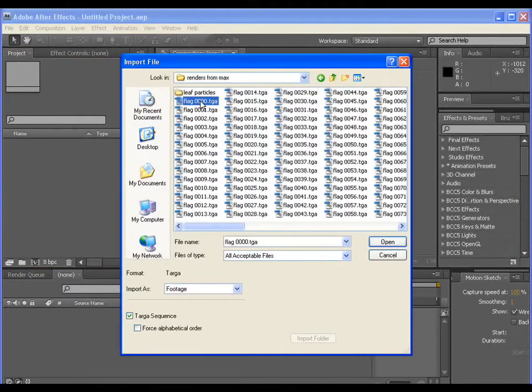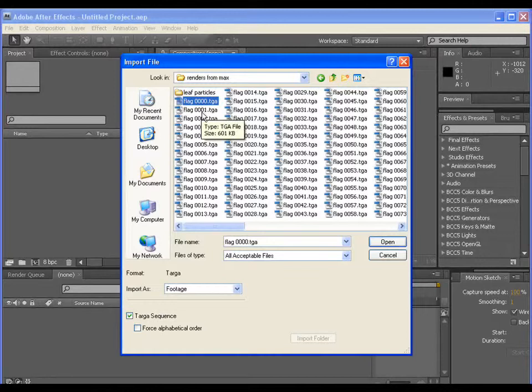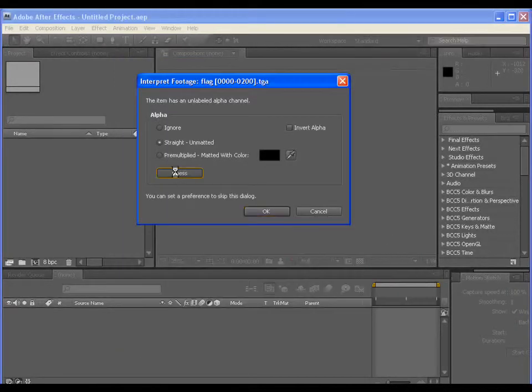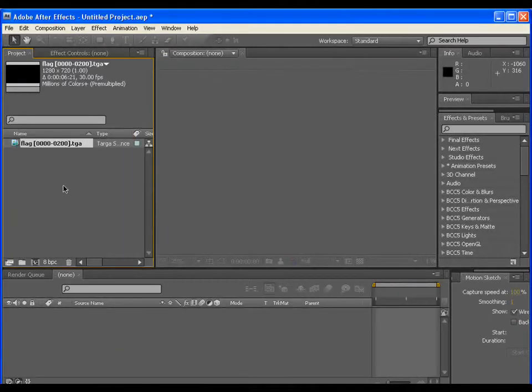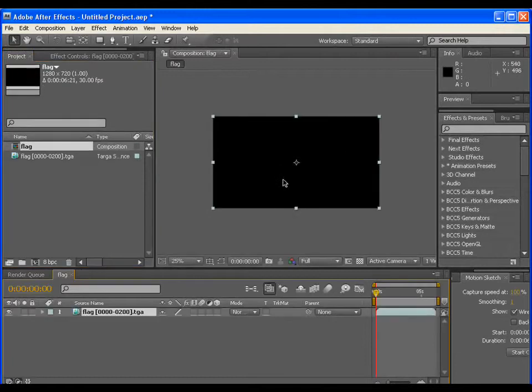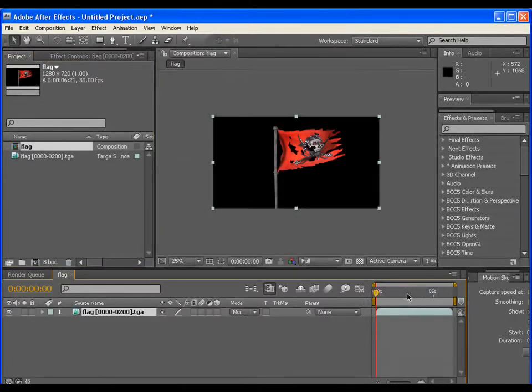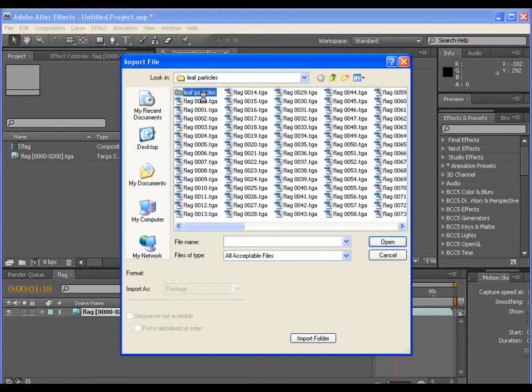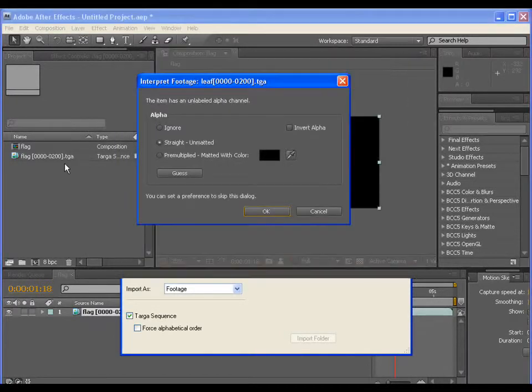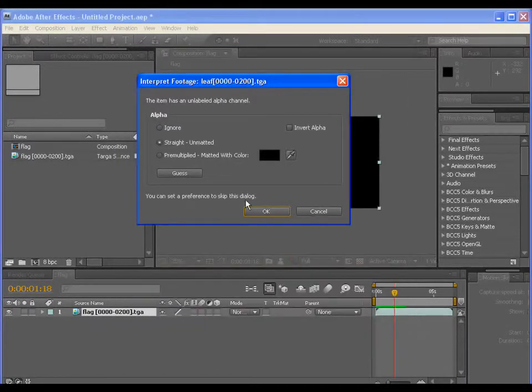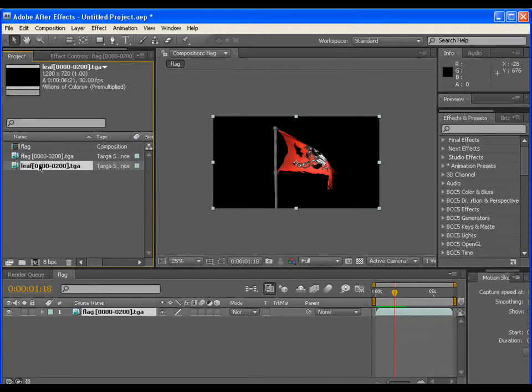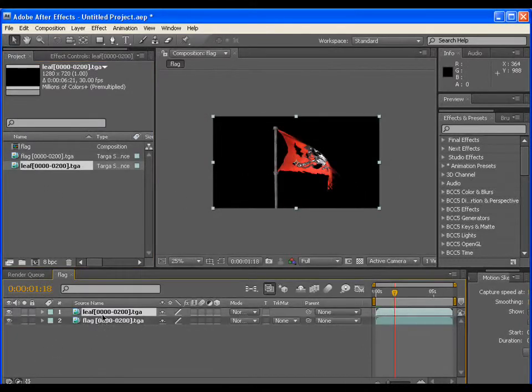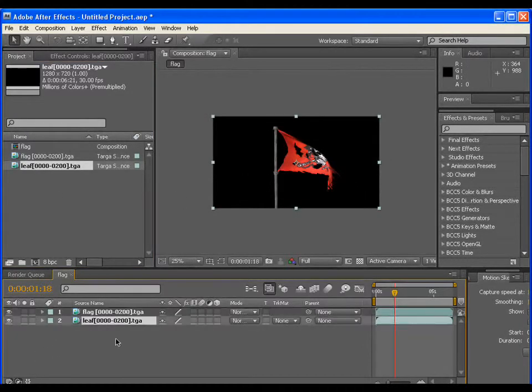Import the flag image sequence and drag it to the comp. Do the same thing with leaf particles also. Put it beneath the flag layer.